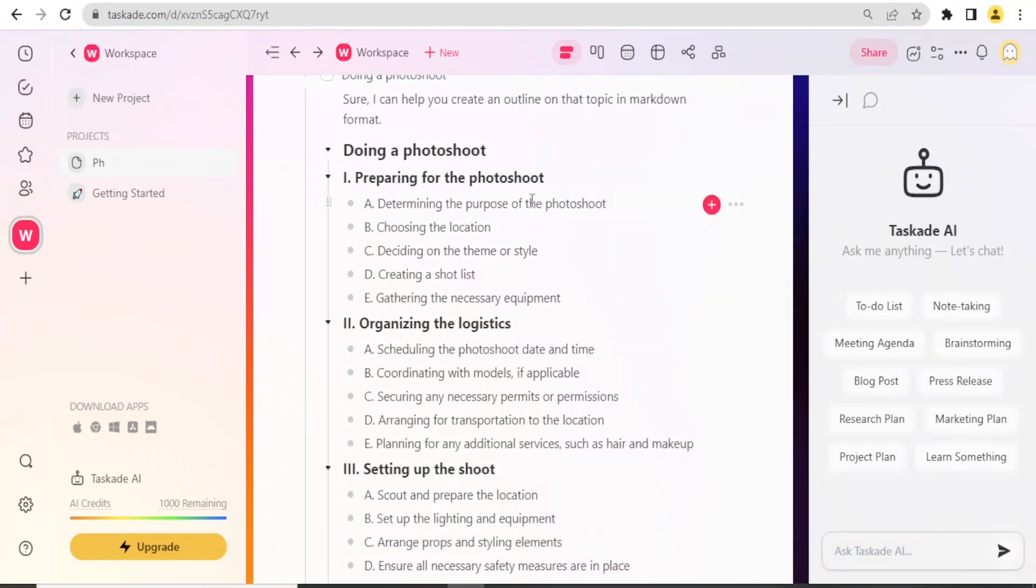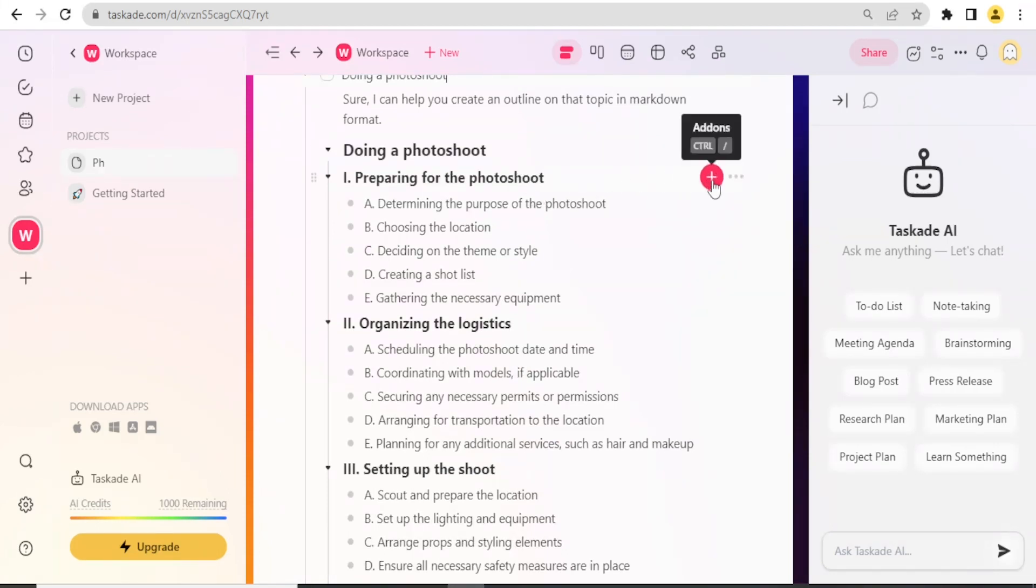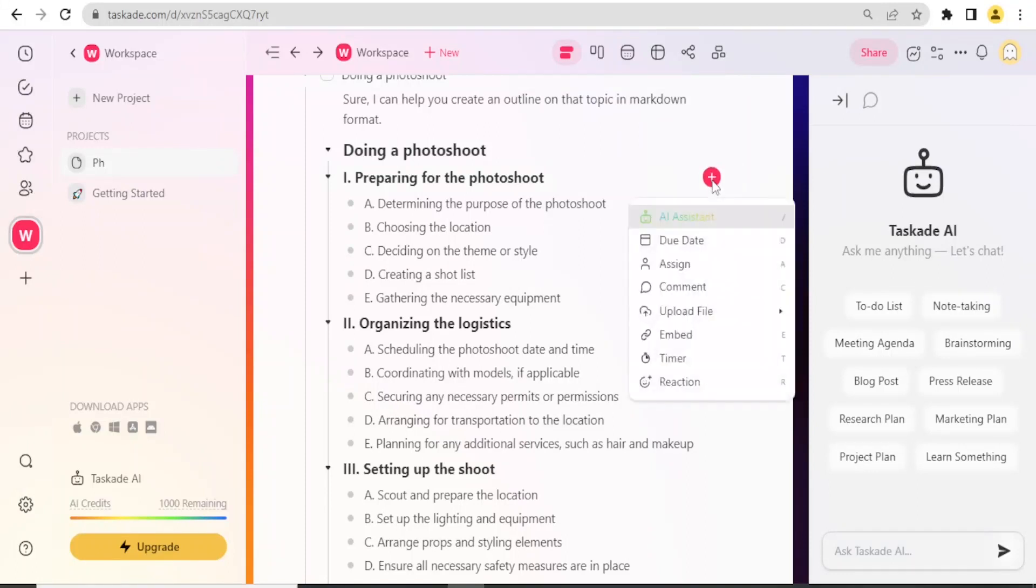I want someone who will do the preparing for the photoshoot to be different from the person who will do organizing the logistics. I simply come to Preparing for the Photoshoot, and on the left-hand side you notice we have a plus sign.